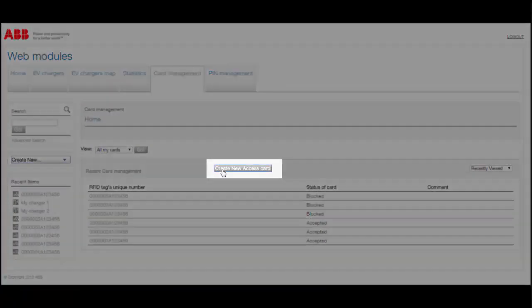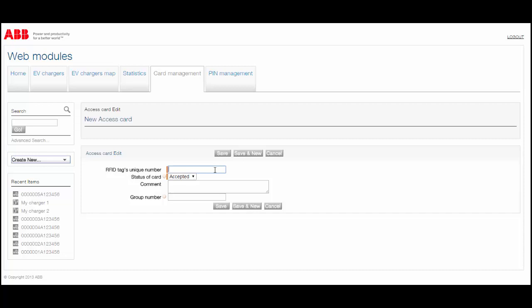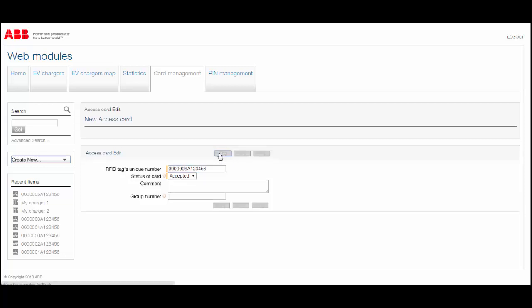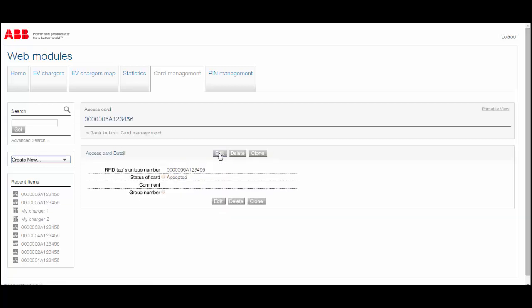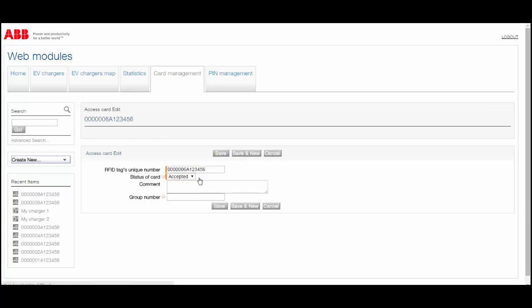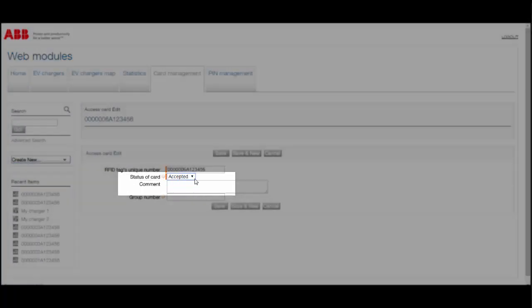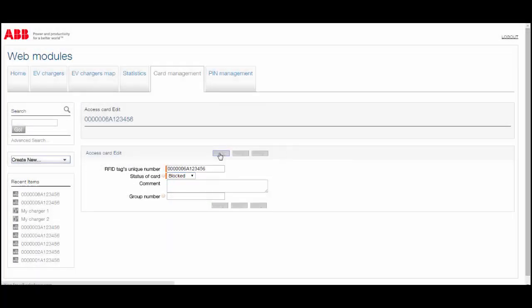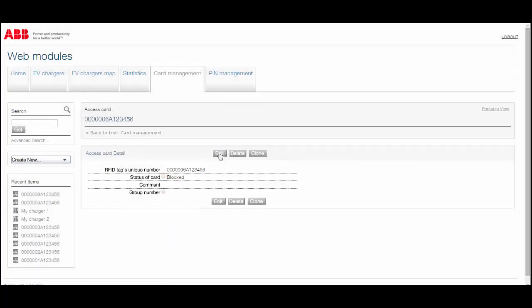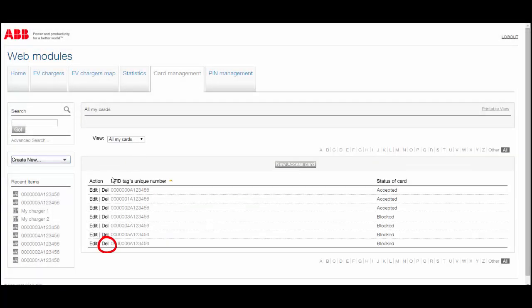The Card Management tab allows registering RFID cards for accessing the charger. It is possible to block a card and also remove expired entries.